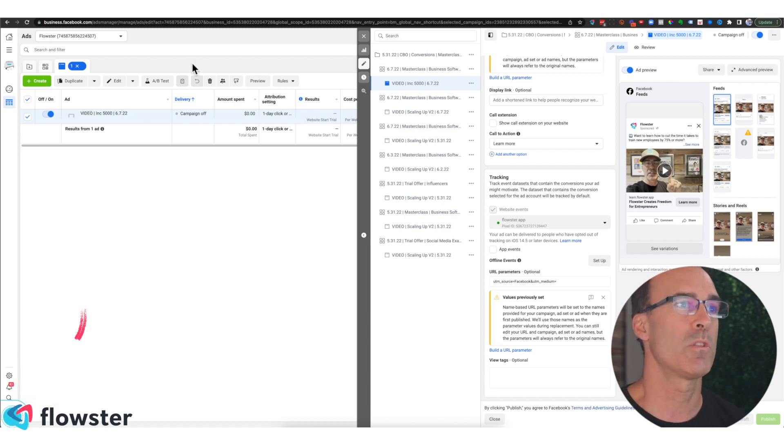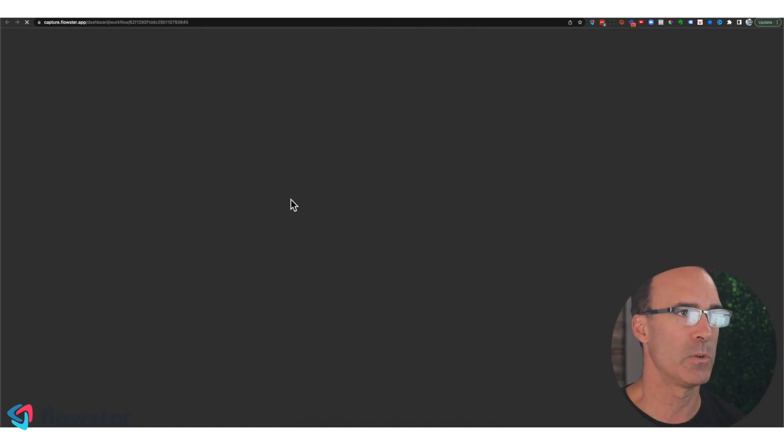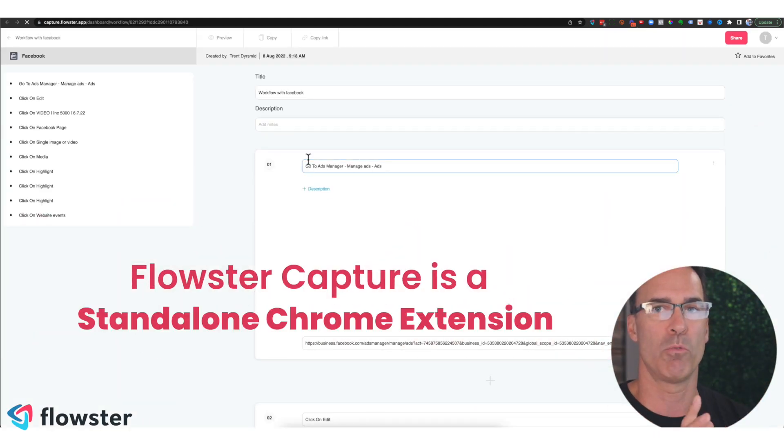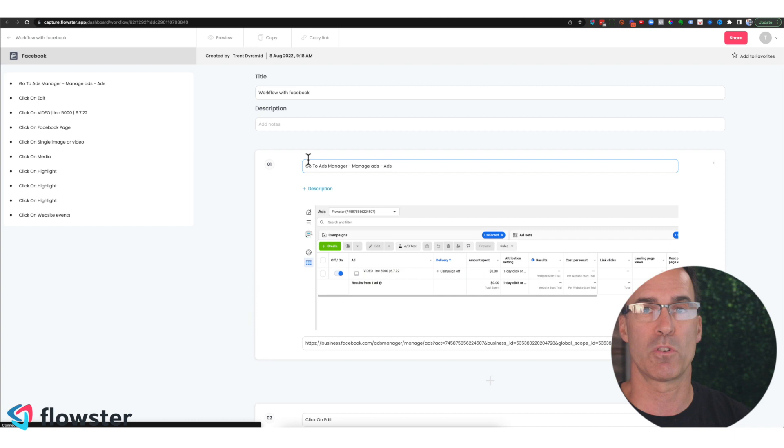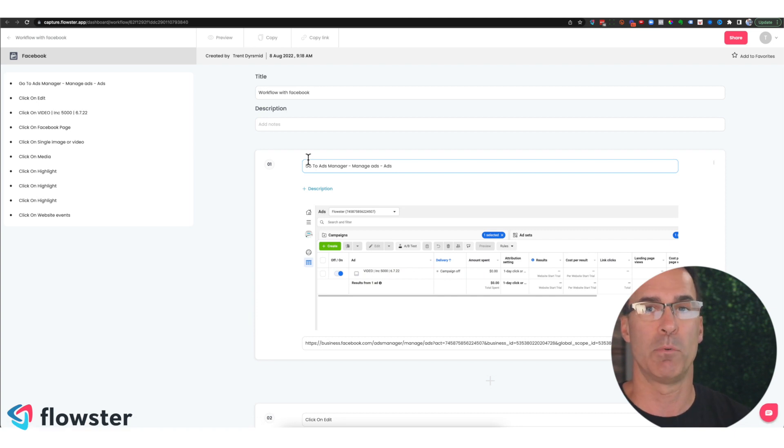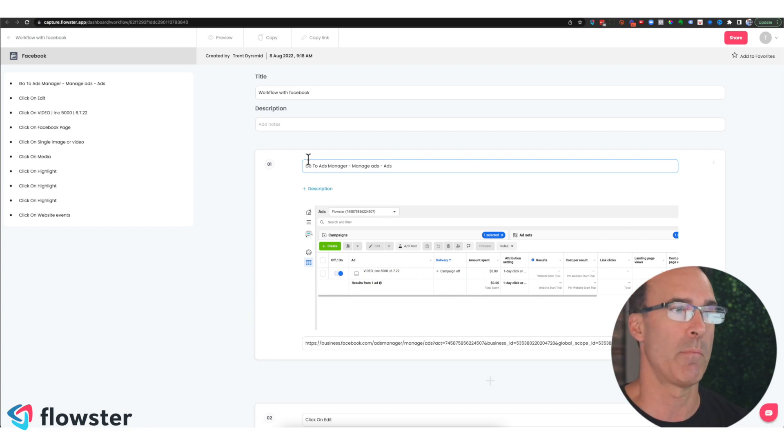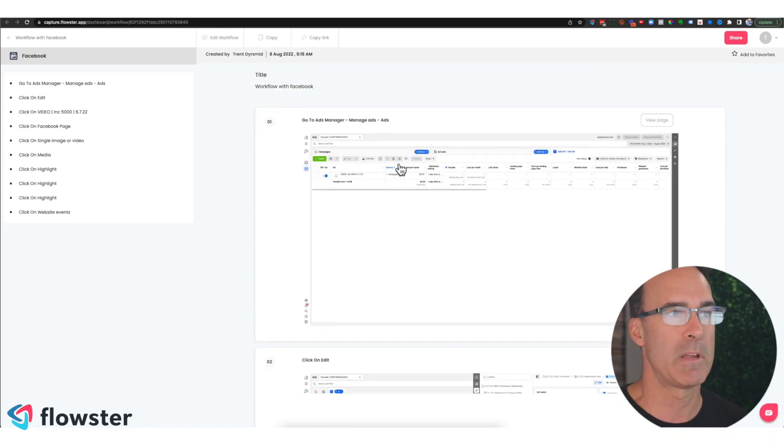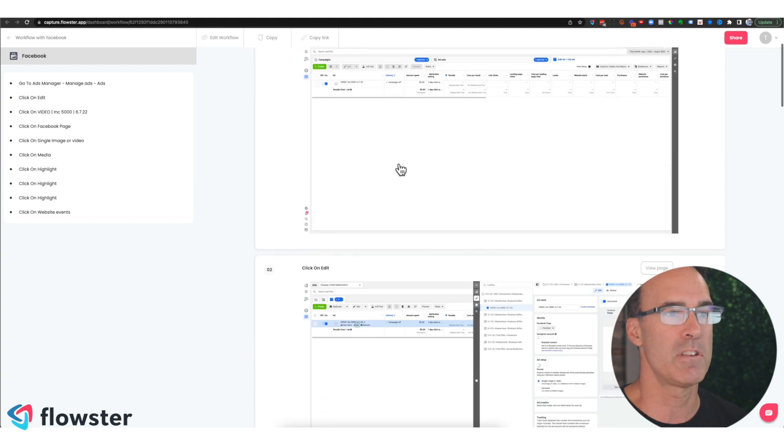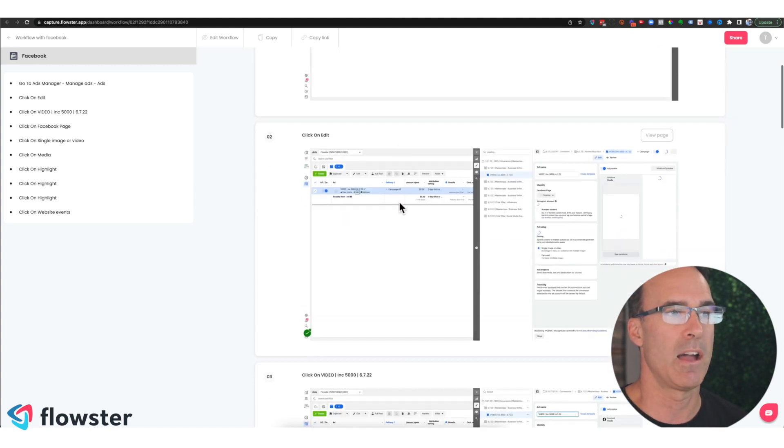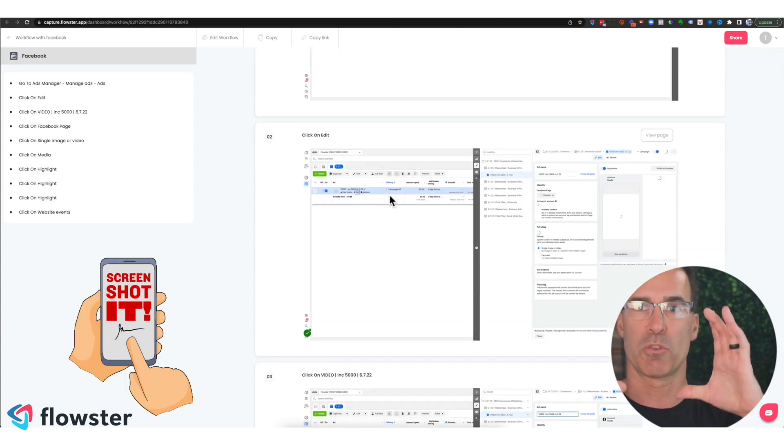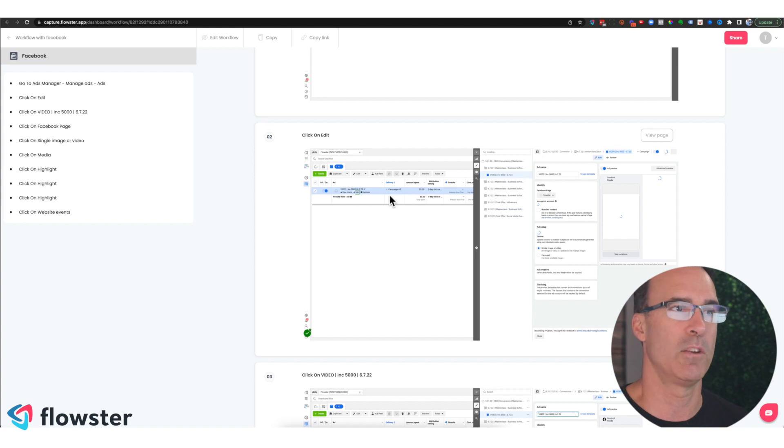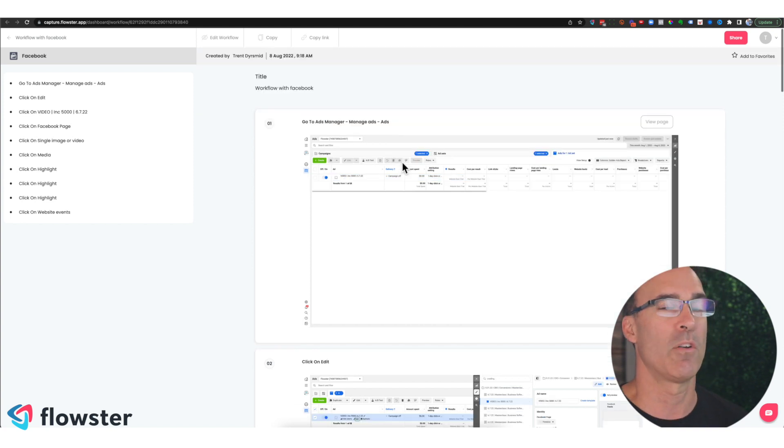Now here's where the really cool thing happens. So as soon as this is done, and Flowster capture is a standalone Chrome extension, you do not need a Flowster app to be able to do what I'm about to show you. So now if you look at preview mode, it's basically taken every single time I clicked on a page, it took a screenshot of that and it highlighted where I clicked.